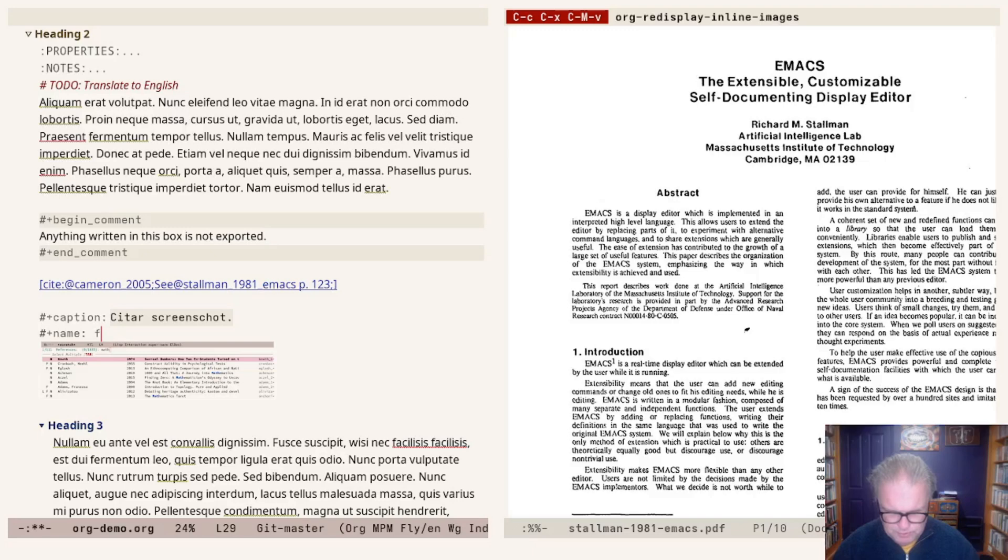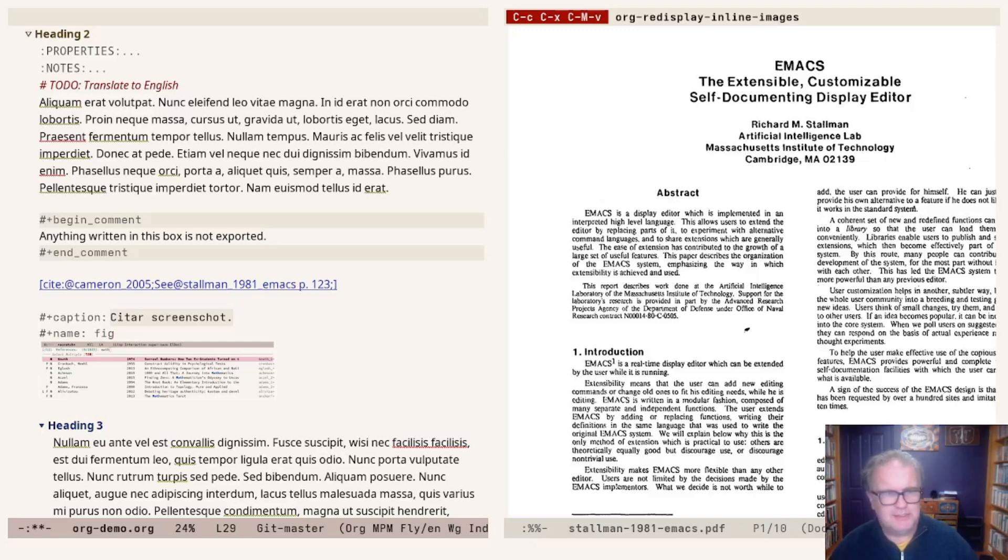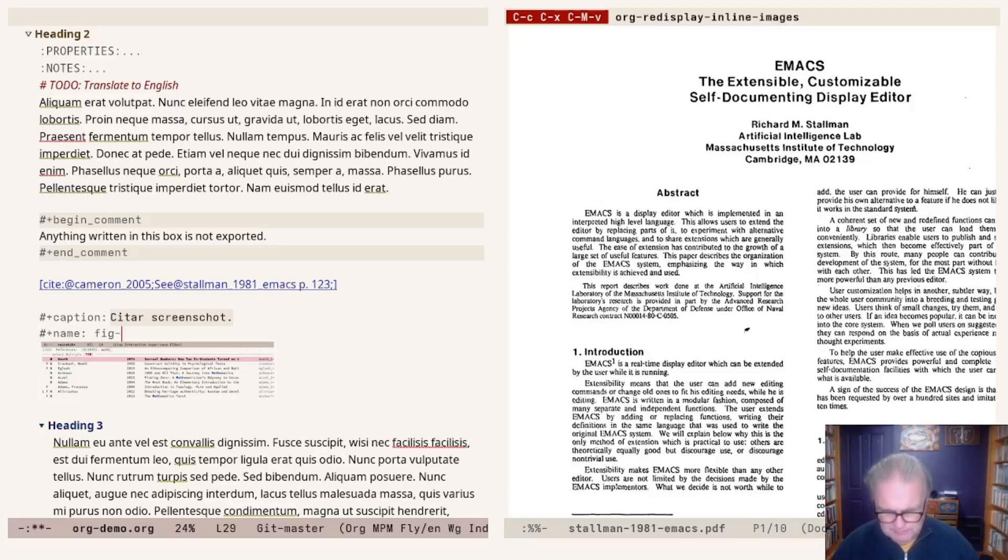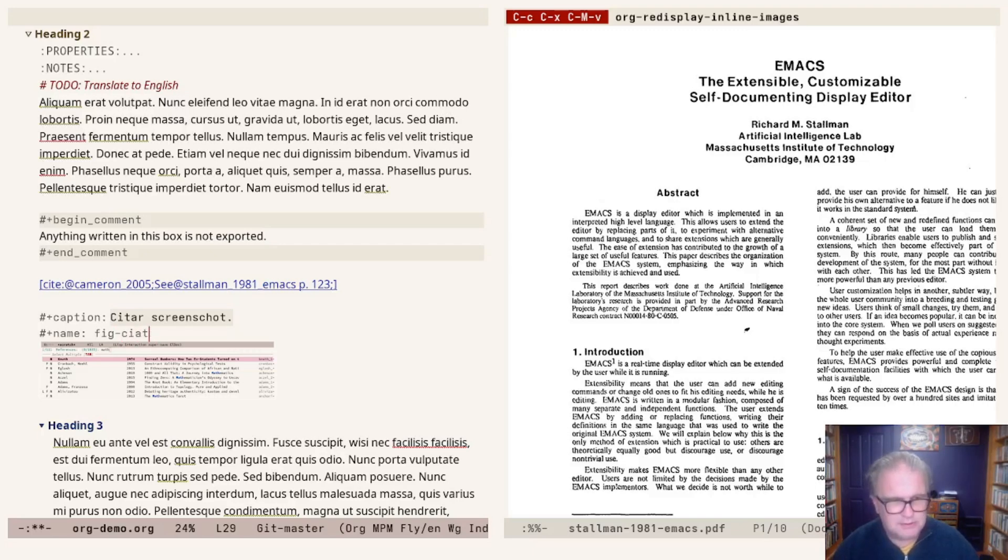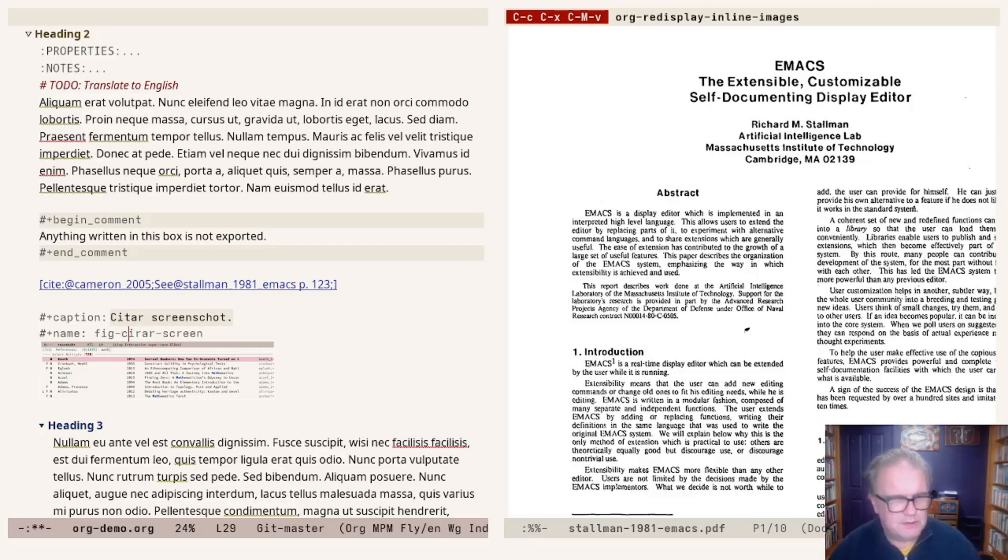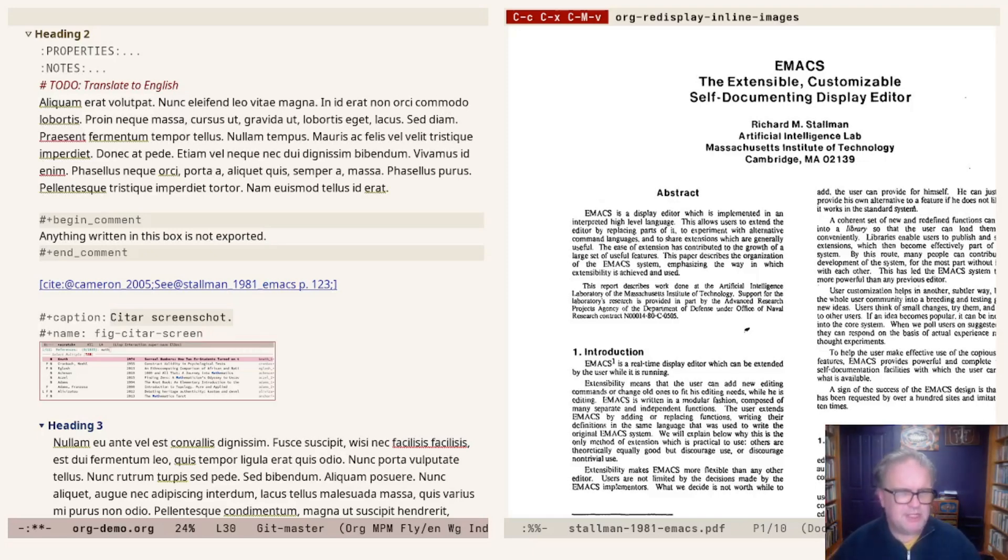What I can also do, I can add a name to this image. What I normally do, I prepend them with FIG for figure. I use TAB for table and SEC for section and so on. That makes it clear what I'm actually referring to. Then a dash. Let's call this citar-screen.